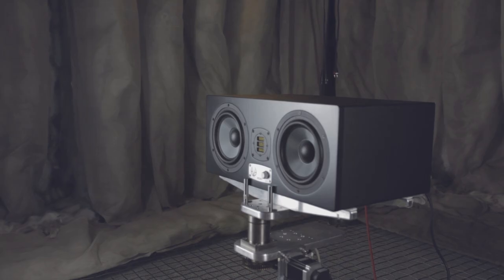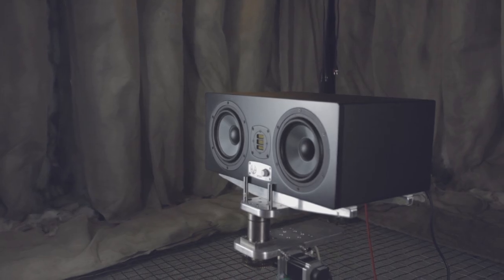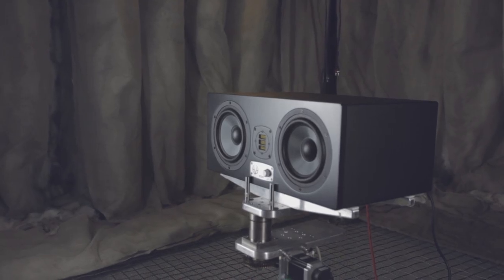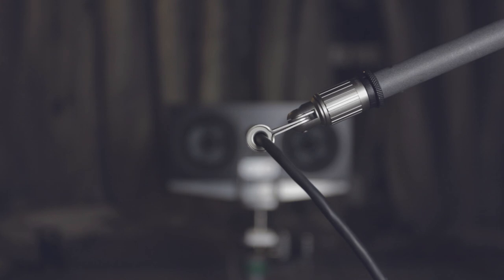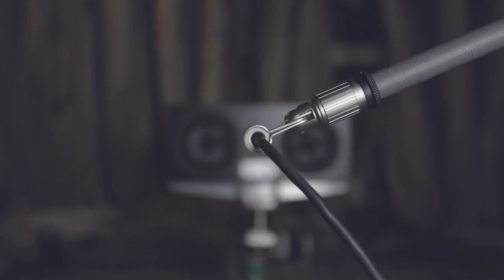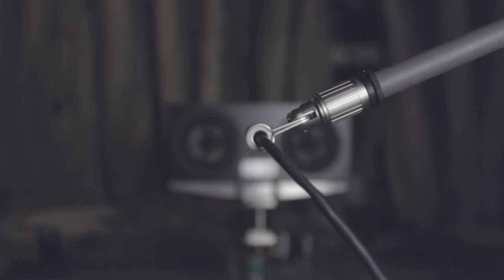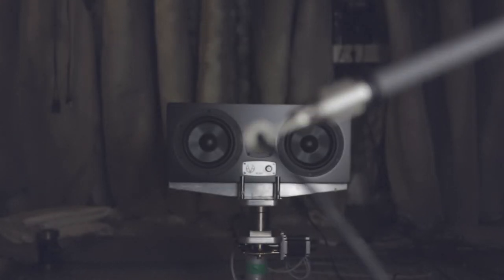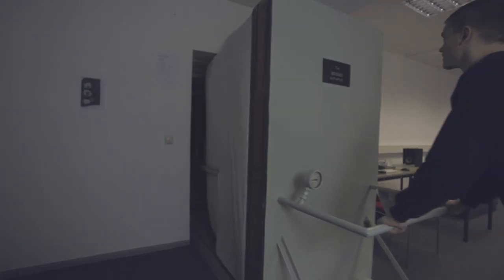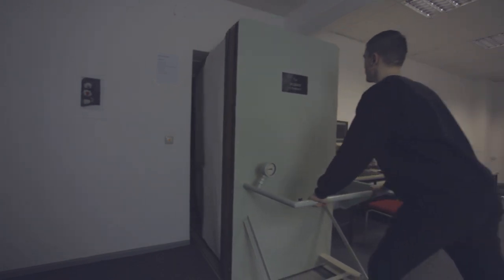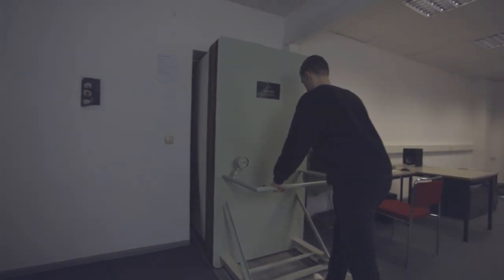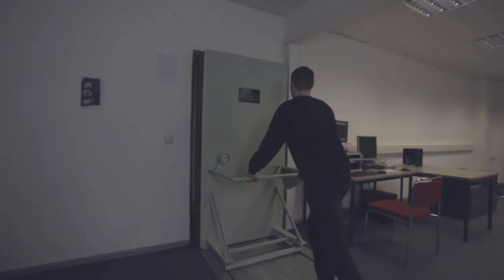Usually the lowest operative sound pressure level for a loudspeaker occurs around frequencies below 300 Hz. In our anechoic chamber it is possible to execute highly accurate measurements down to 70 Hz, which ensures clean and balanced calibrations.